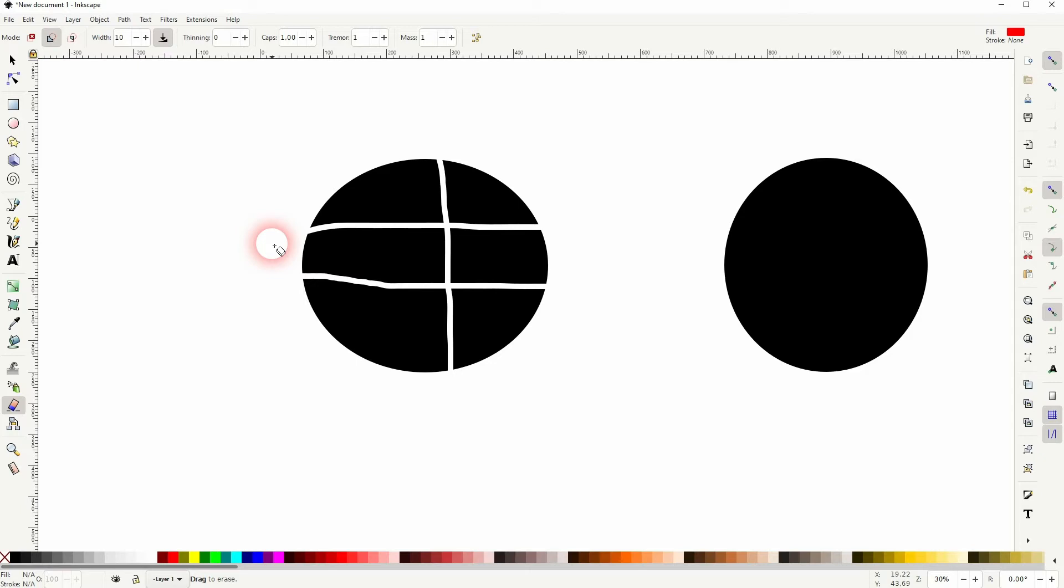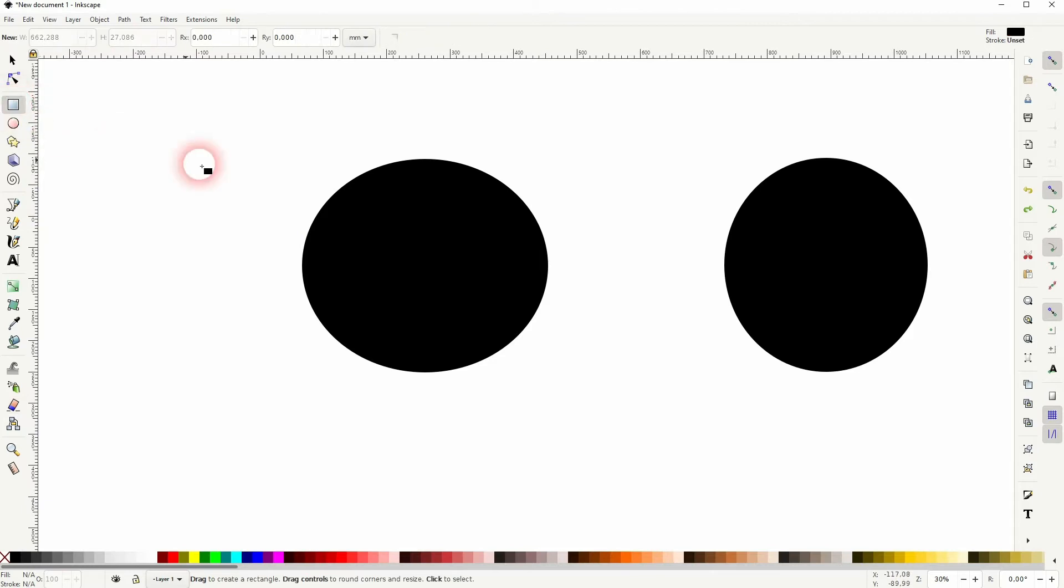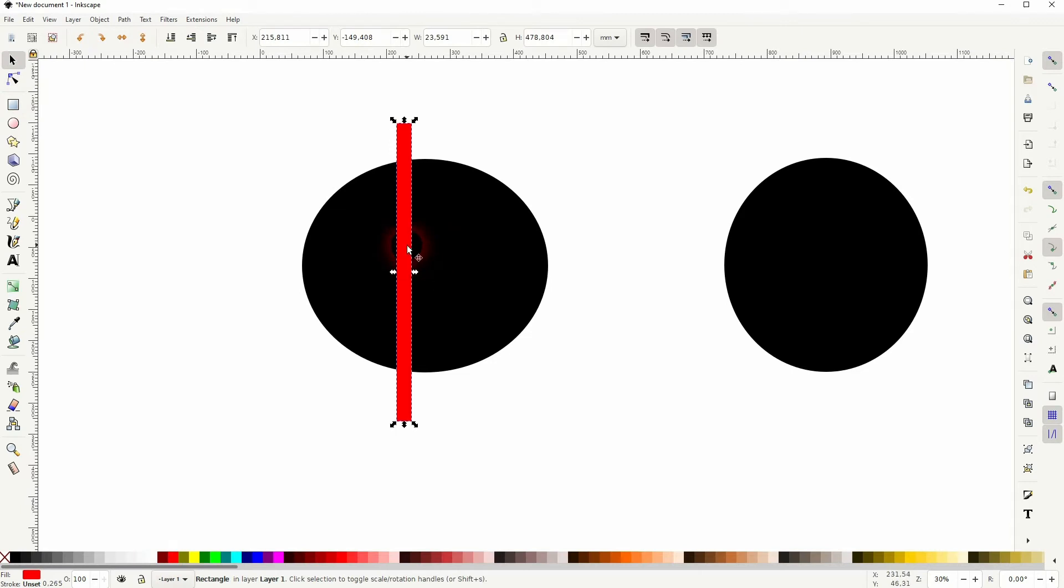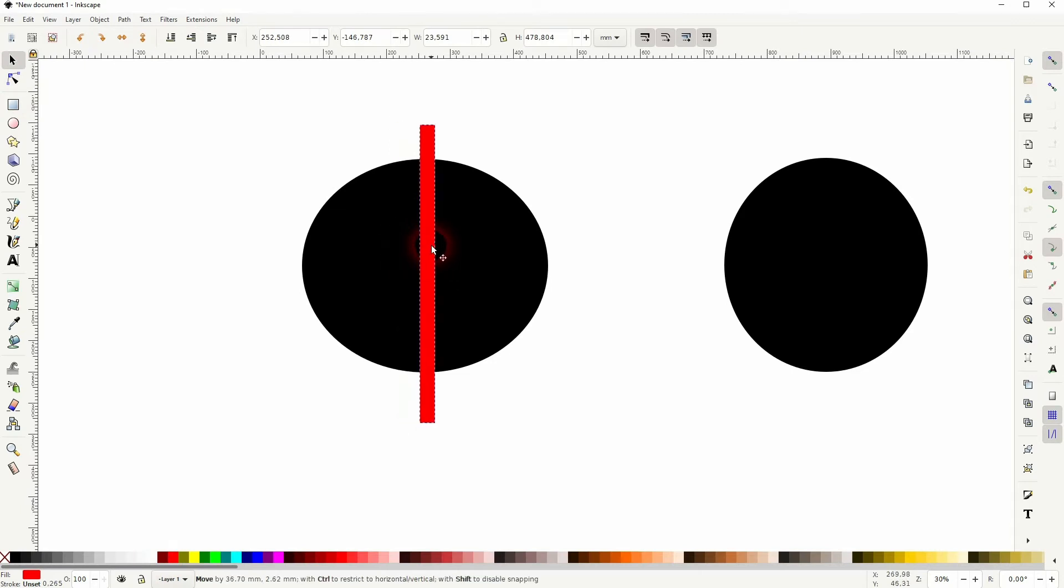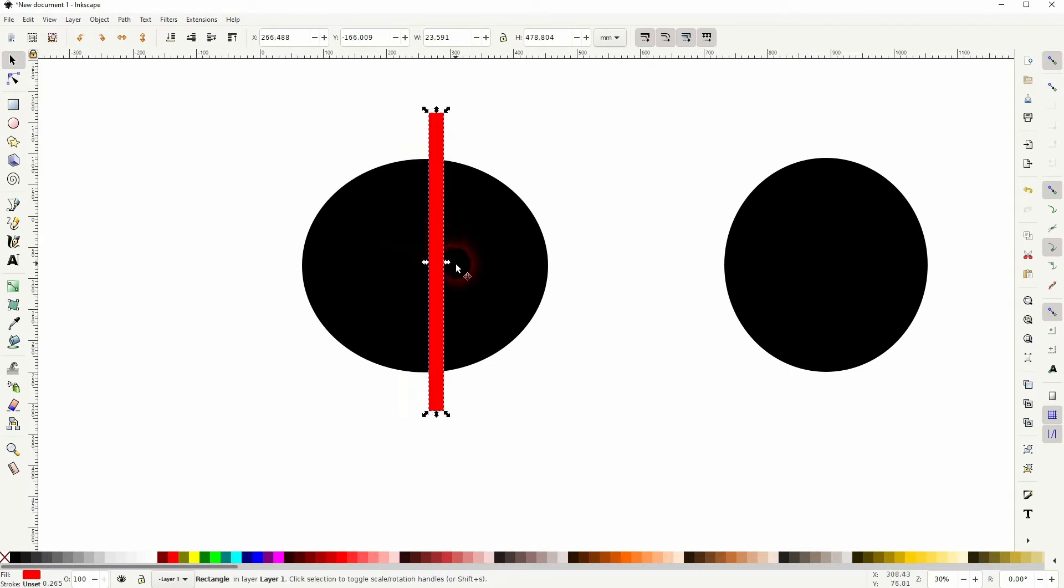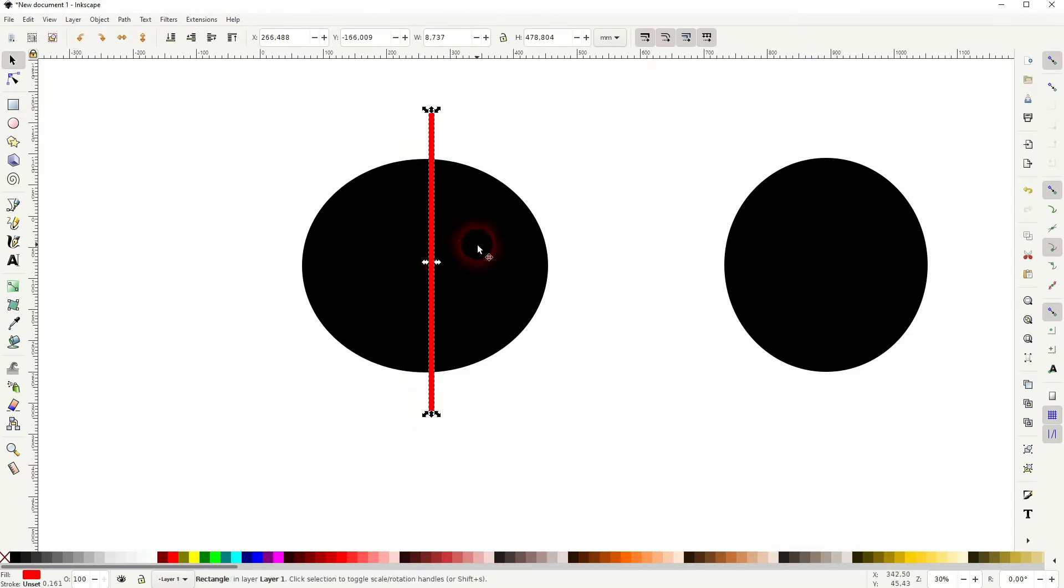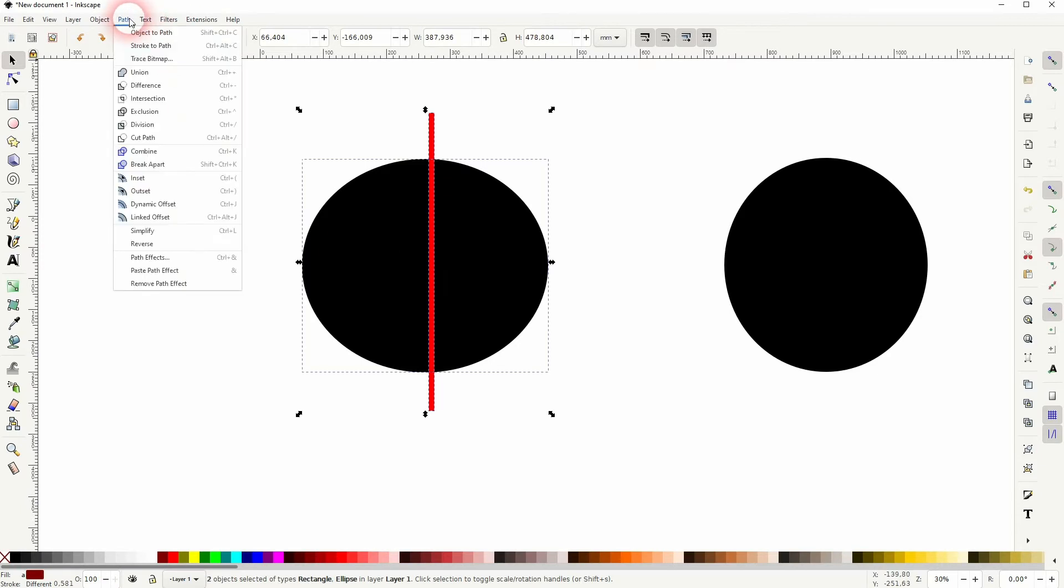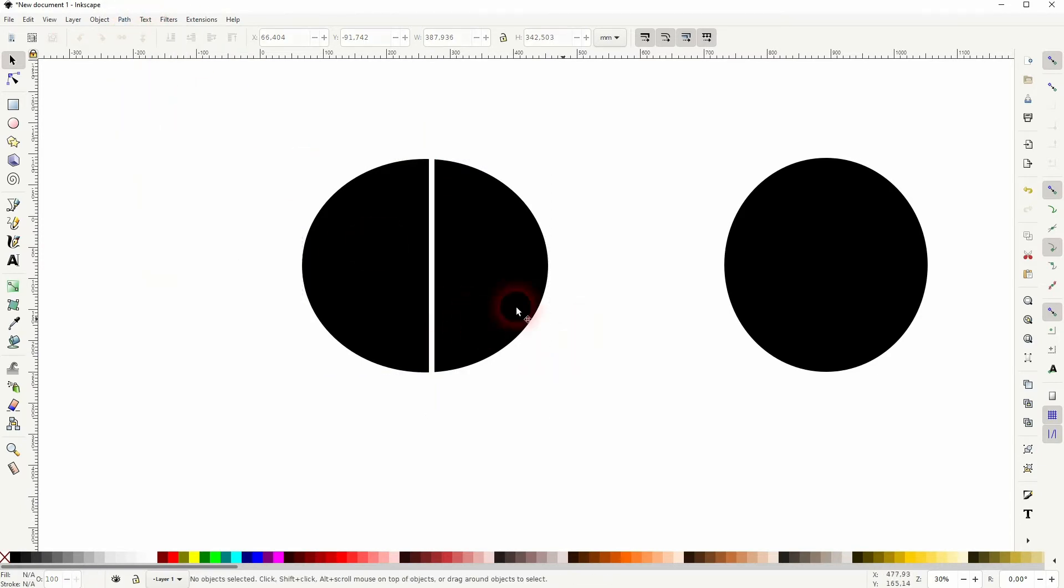But the simple way I get around it is just to use a rectangle. So I use the rectangle tool and drag this one. Let me make it red. You can resize it and hold Shift, click on the ellipse in the background, path and difference, and that's how I erase these straight lines from objects.